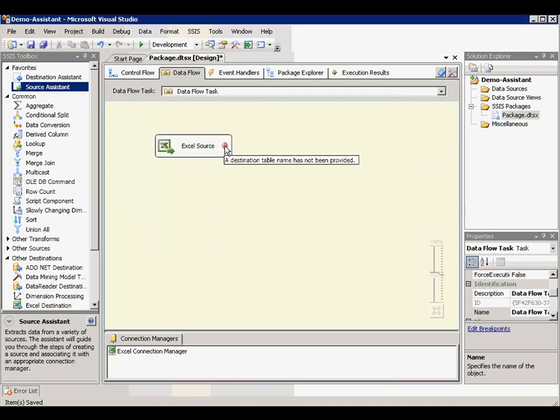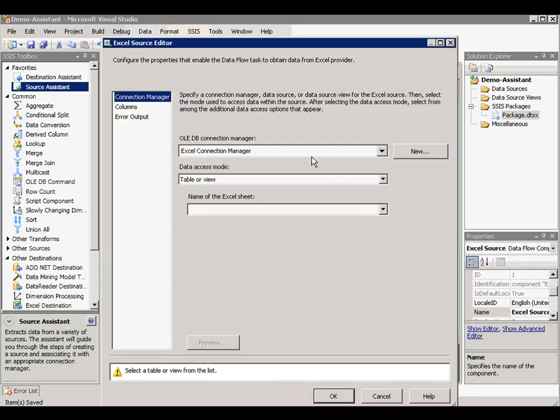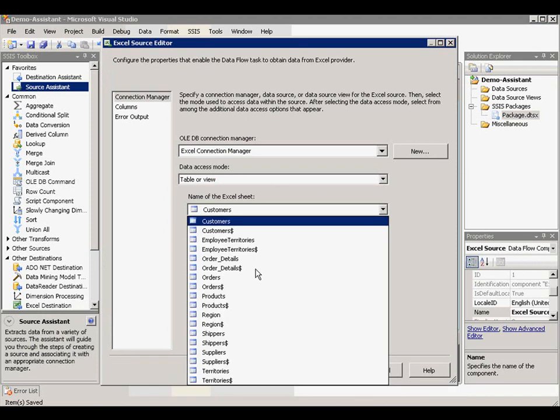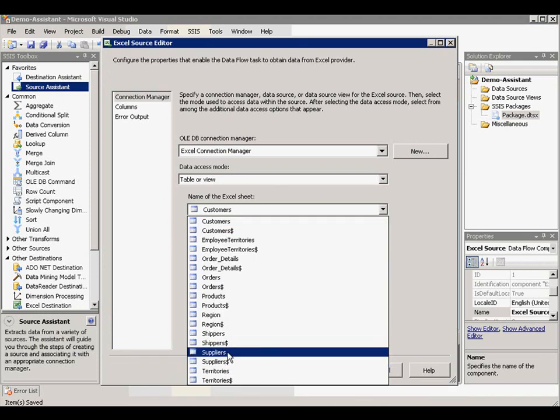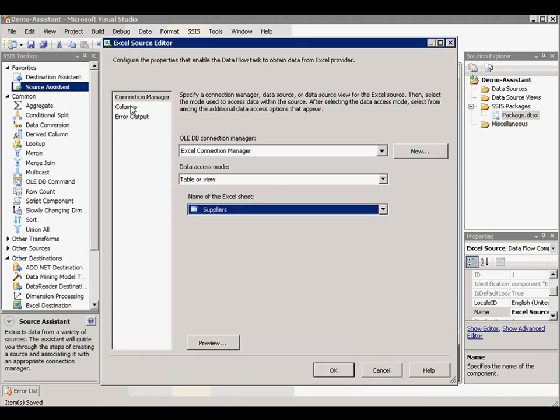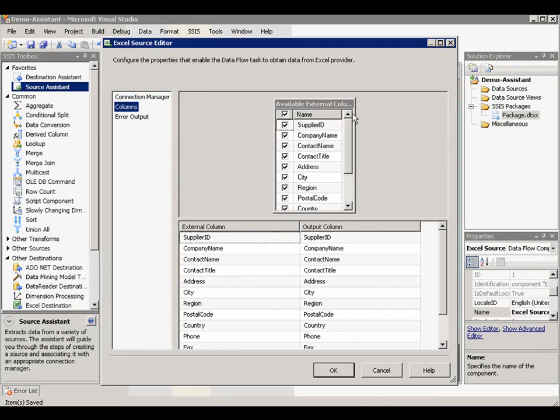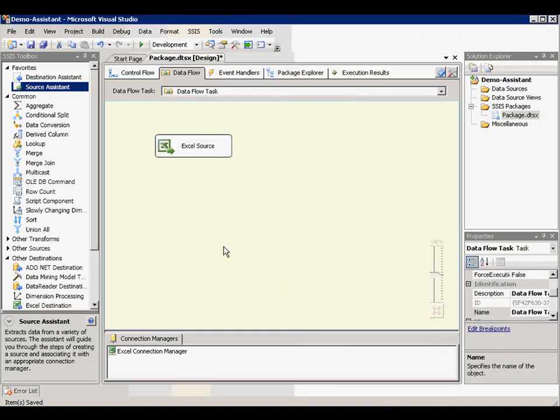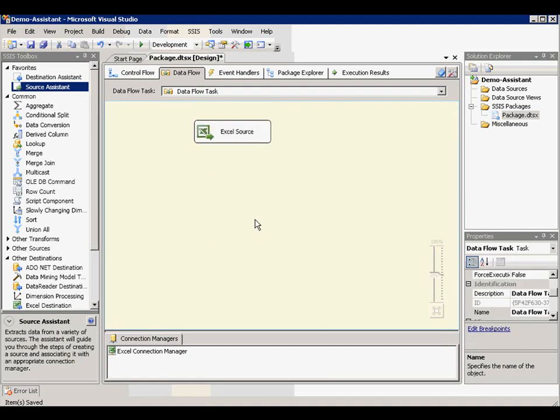You will see an arrow icon here to indicate a table from this Excel source needs to be selected. So we pick a table from the list of the tables available in the file. And column is populated here. Once table is selected, Excel component is configured correctly.